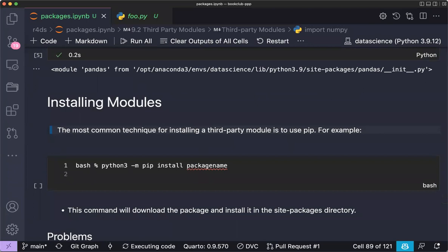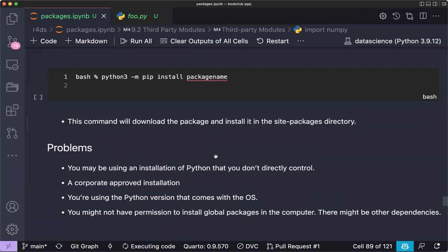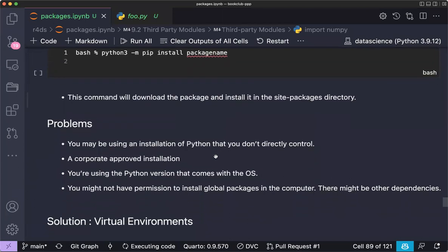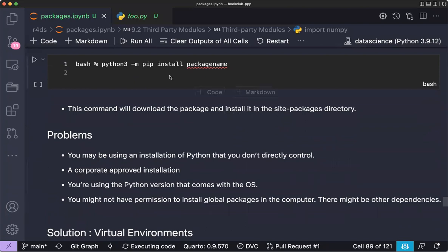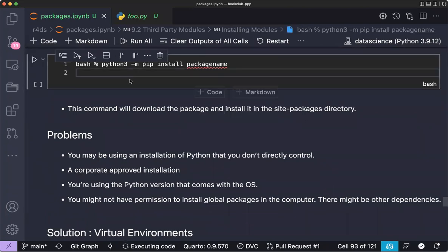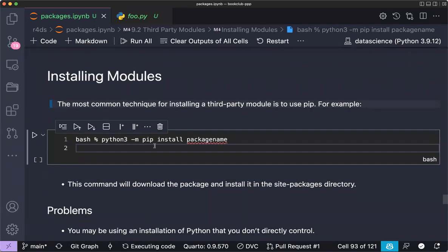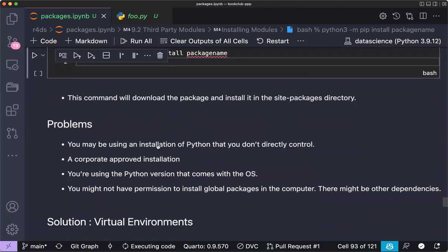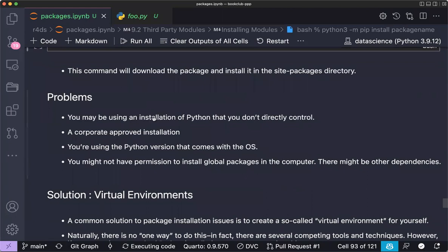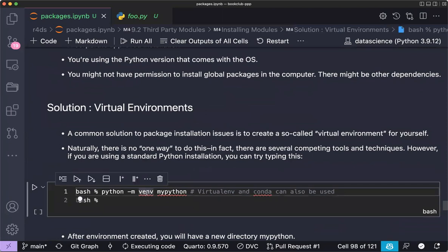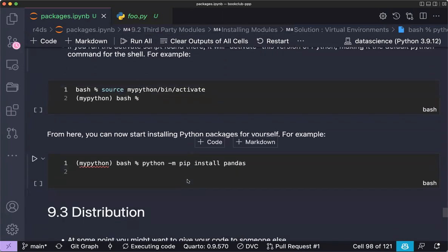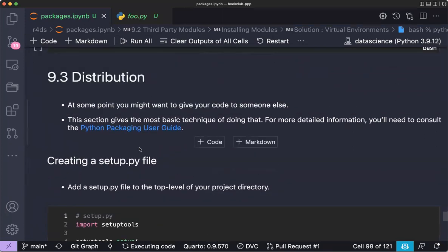It's important not to install packages in your native Python environment. The best practice is to create a virtual environment — using `venv` or Conda — to isolate your project's dependencies.